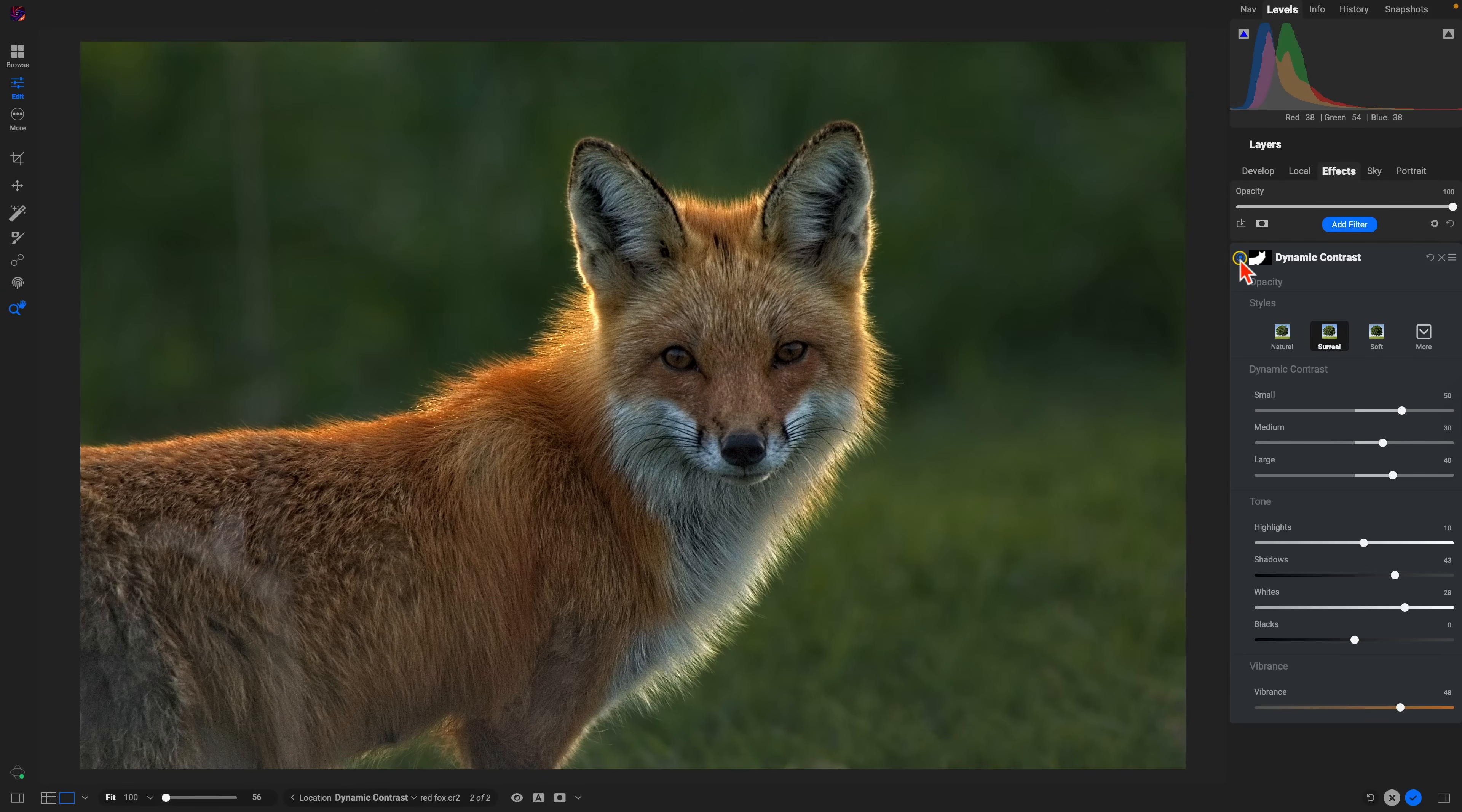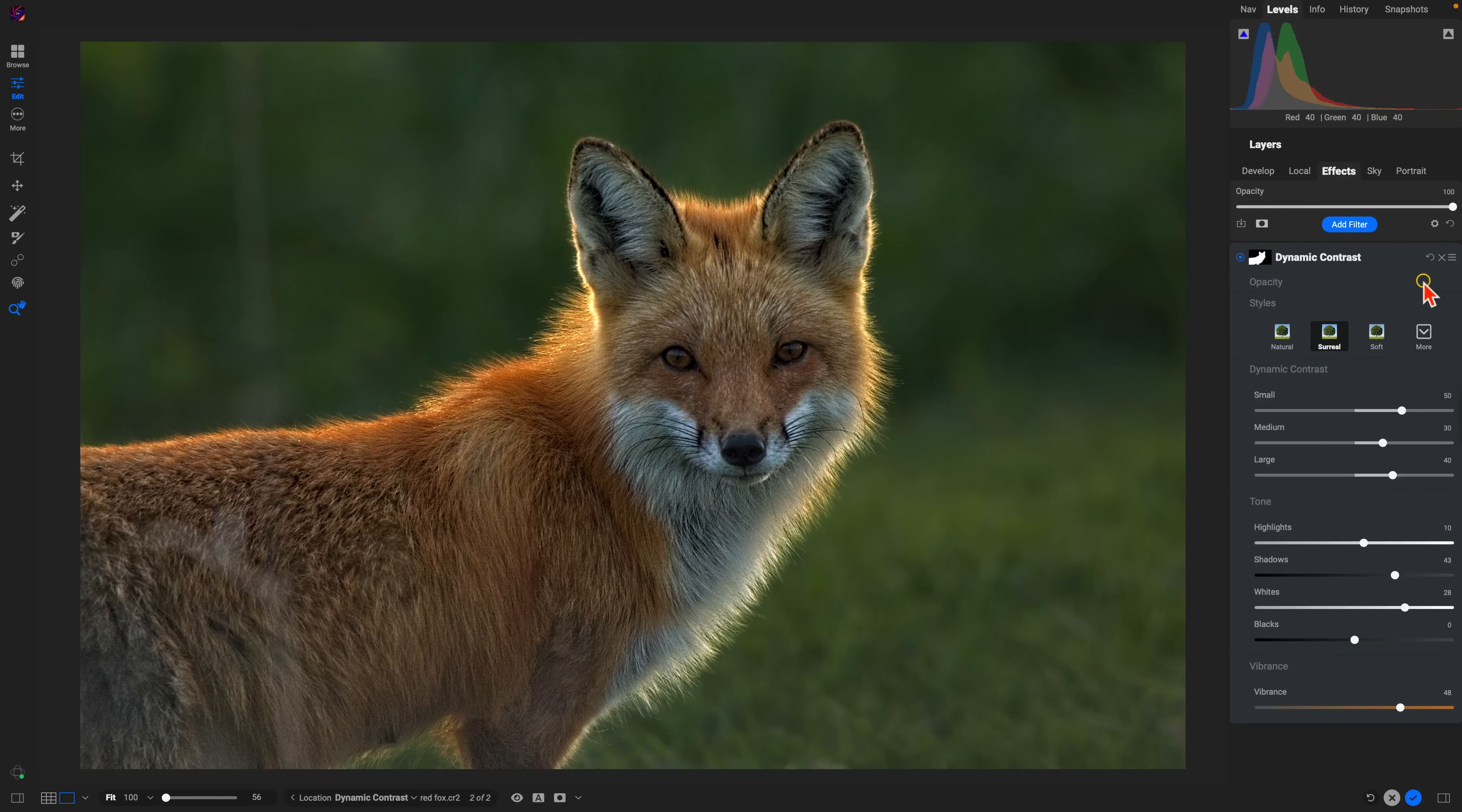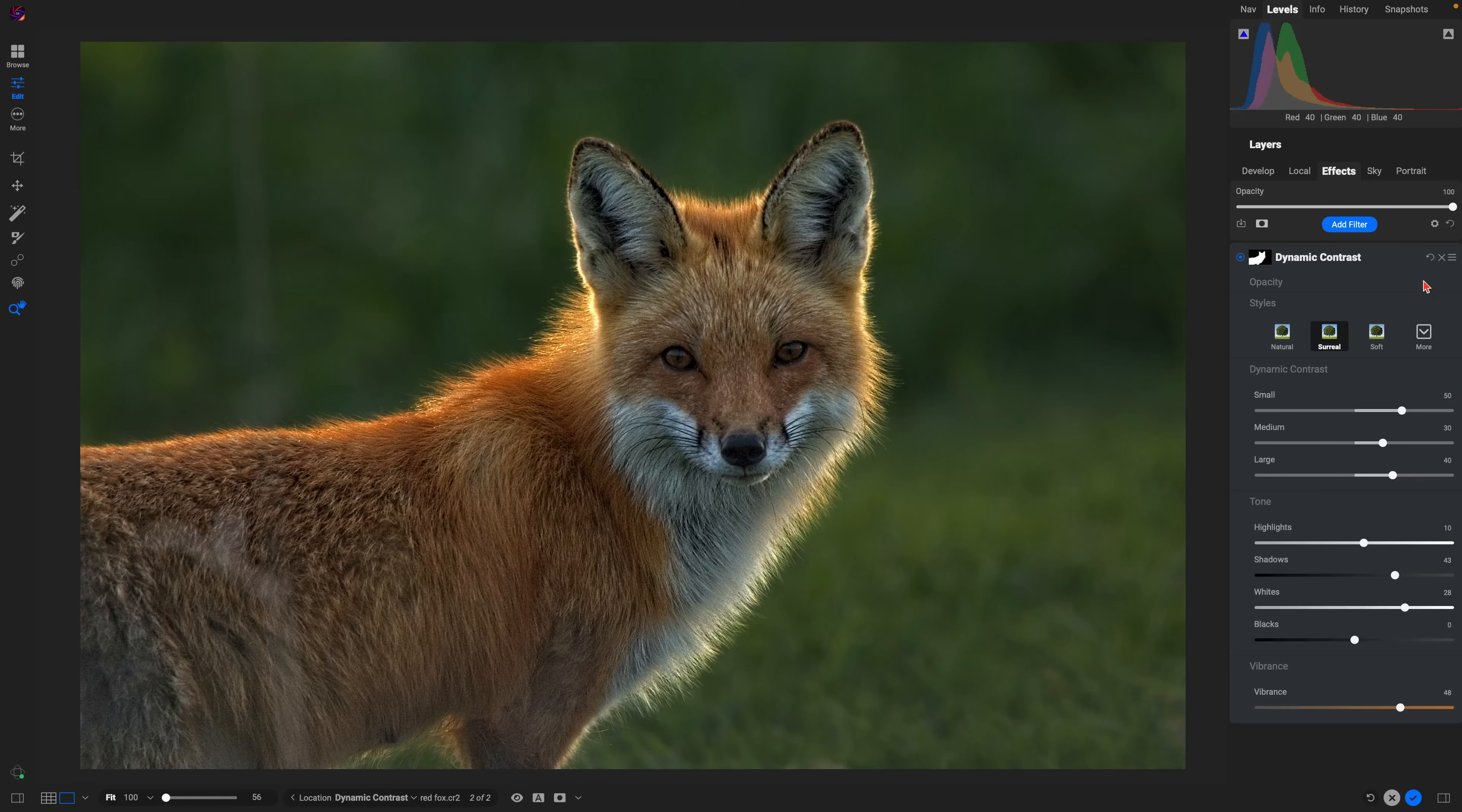Within this one filter let's see what it's doing for our subject. We have the original and after. So there you have it, it's that easy to pop the details and textures within your image using the dynamic contrast filter. You can also quickly adjust the tone and the vibrance of your scene or individual subjects as well.